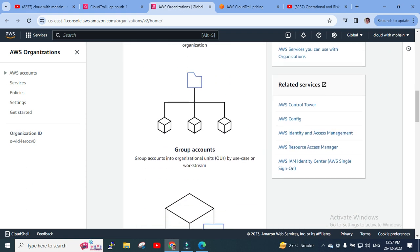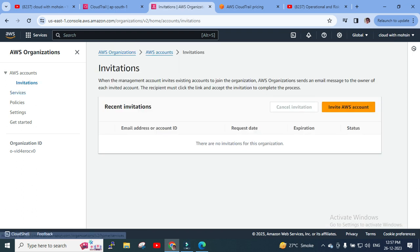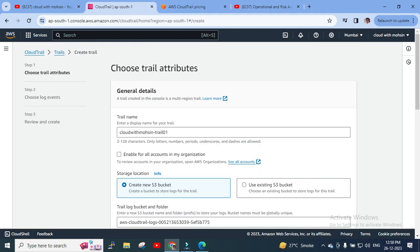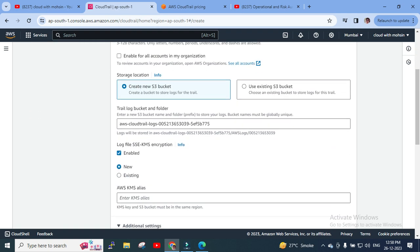In AWS Organization, you can see grouped accounts. You can invite AWS accounts, and we'll cover AWS Organizations in detail during the optimization section. For now, I'll close that. Back on the trail attributes page, I've given the name. For storage location, as we know, events are stored in an S3 bucket and optionally in CloudWatch Logs.